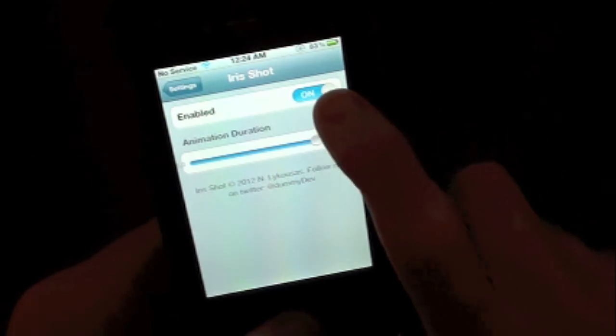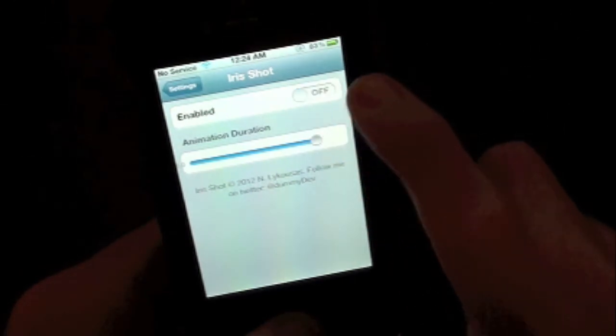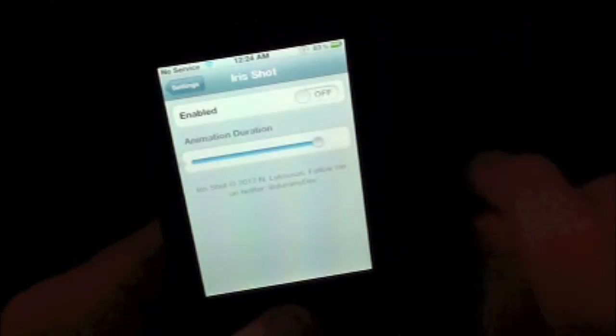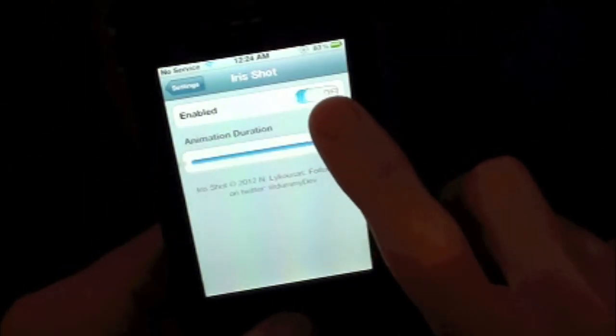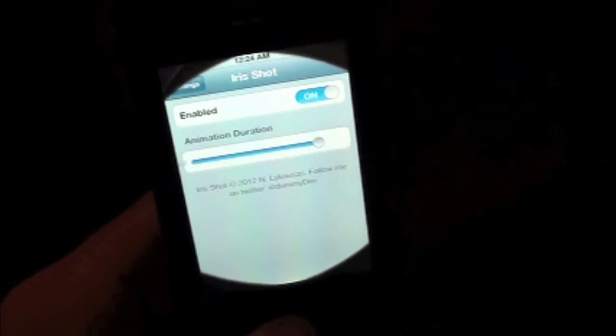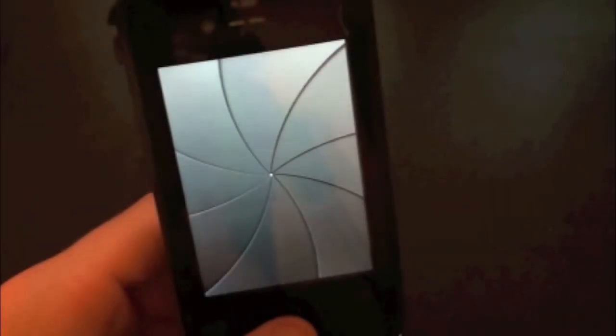And again you guys can also enable it in case you don't want it on, and it's back to normal. Go ahead and turn it back on. Then you have the nice slow shutter animation. It looks pretty cool.